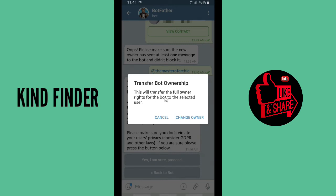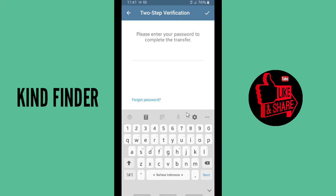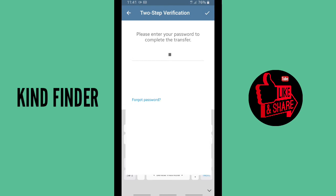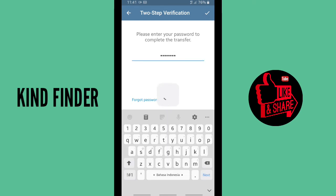If you are sure, press the button below. I'm sure, so I'll tap 'Yes, I am sure. Proceed. Transfer Bot Ownership.' This will transfer full ownership rights for the bot to the selected user. Tap 'Change Owner' and enter your password to complete the transfer. I'll enter my password now.